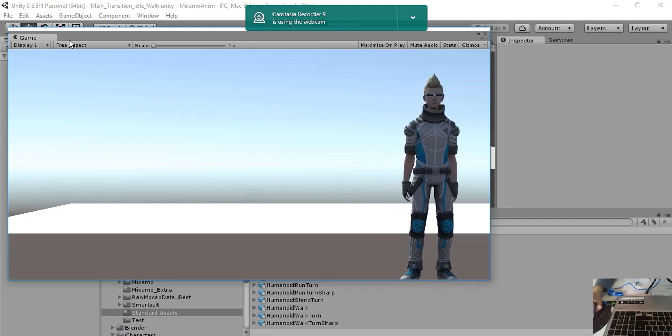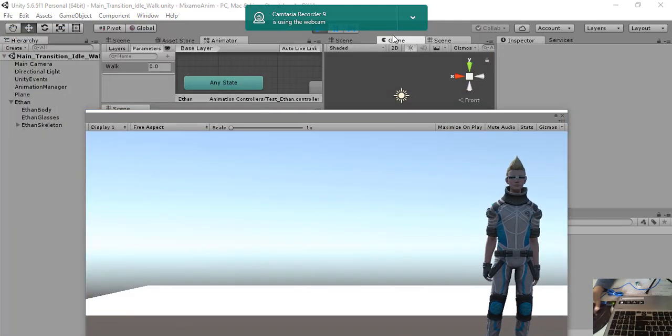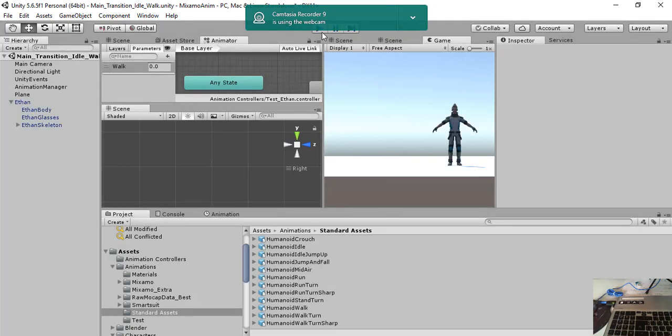Okay, so this is the final results. So this is just an example for having a transition from an idle state to a walk state. Of course, you can have several other states. For example, running.